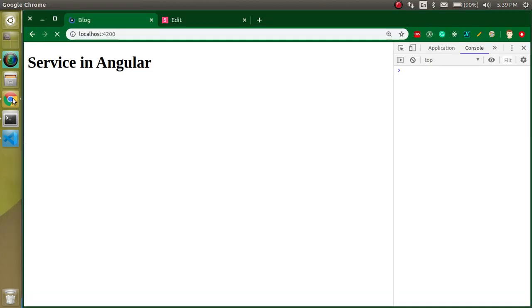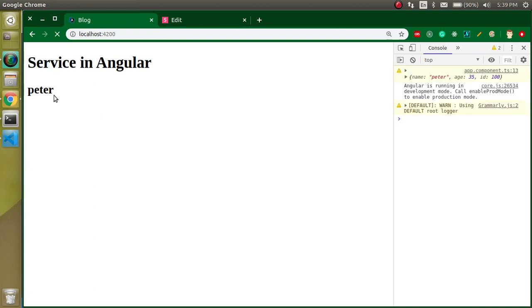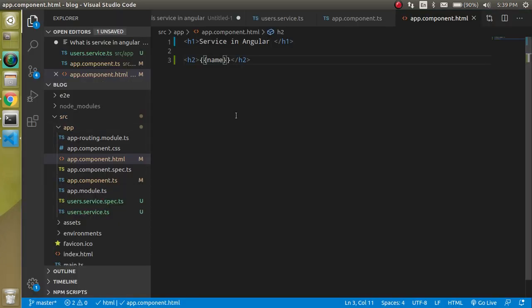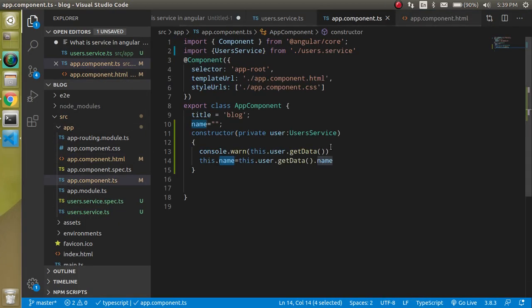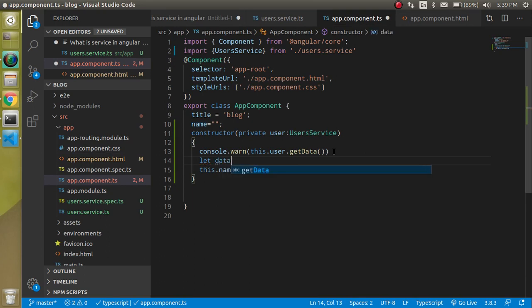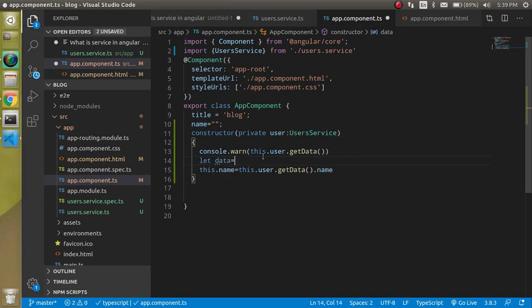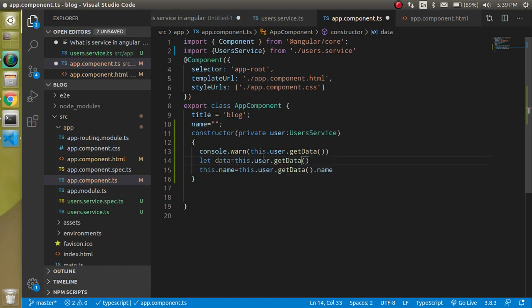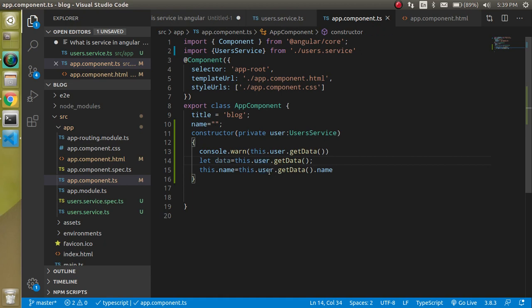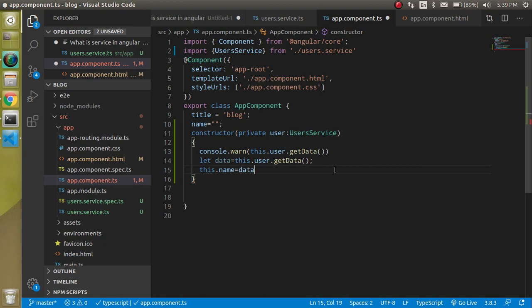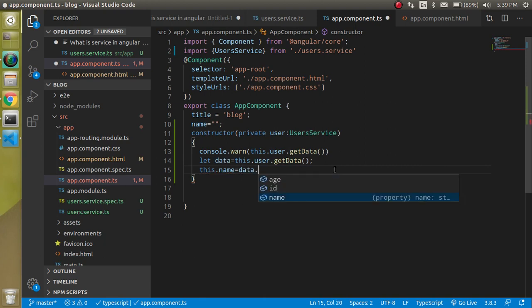Let's take an h2 tag, interpolation and just put here name, and here you can see that we got the data. So maybe this is a very typical syntax for you and you can break it down. Let's take a variable, you can also take const. Let's take a data and assign the data from this.user.getData and to assign the data to the name property you can just take data.name.